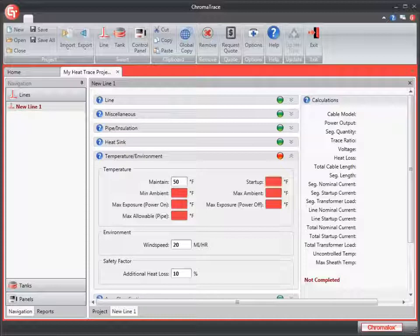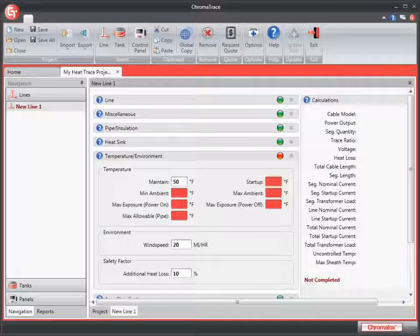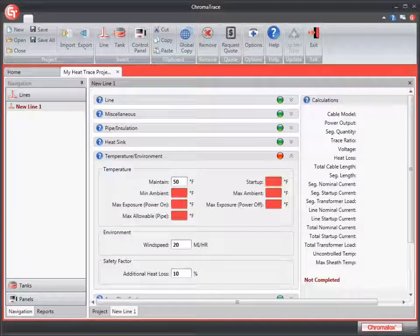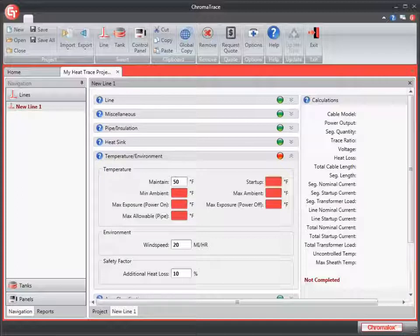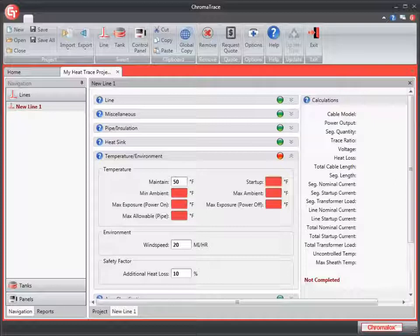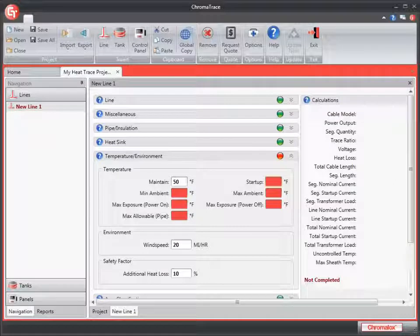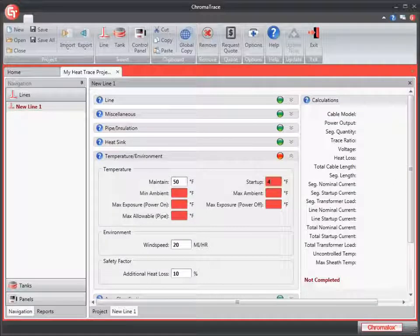If you anticipate the heating cables will never need to be started cold, then you should select a more realistic startup temperature to allow the use of longer circuit lengths. This temperature cannot be less than the minimum ambient temperature. I'm going to enter 40 for my startup temperature.